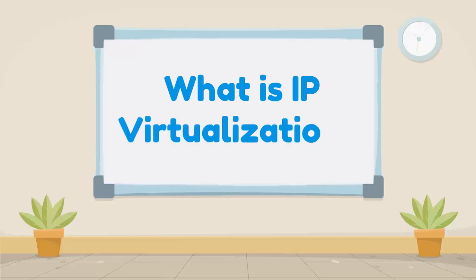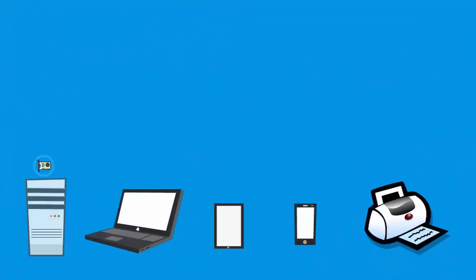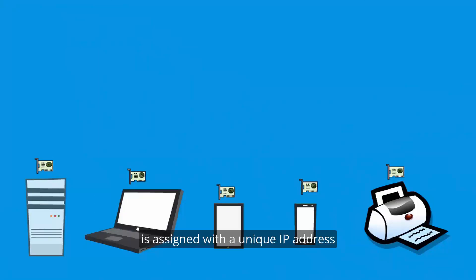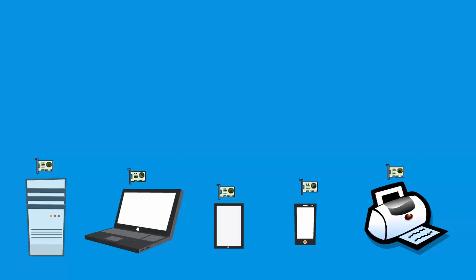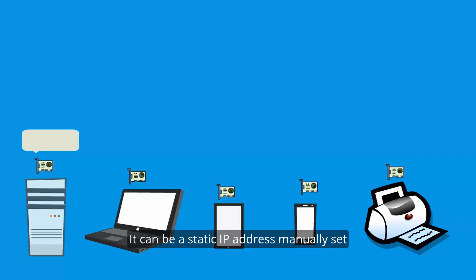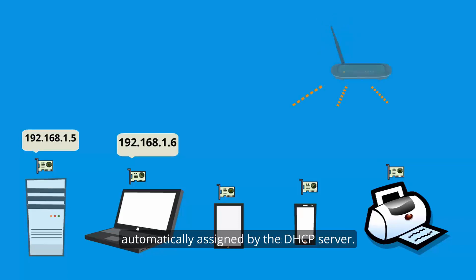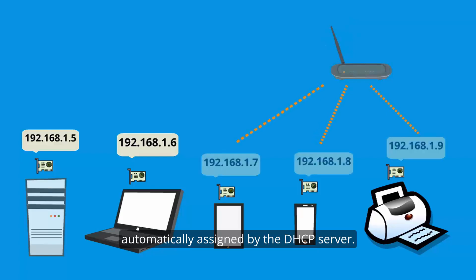What is IP virtualization? We know that every device equipped with a network card is assigned with a unique IP address when connected to a computer network. It can be a static IP address manually set or a dynamic IP address automatically assigned by the DHCP server.